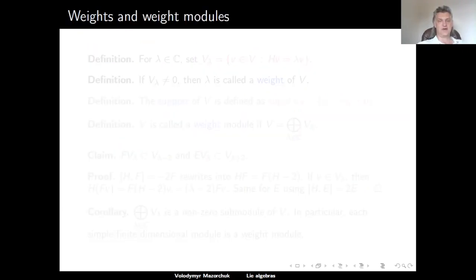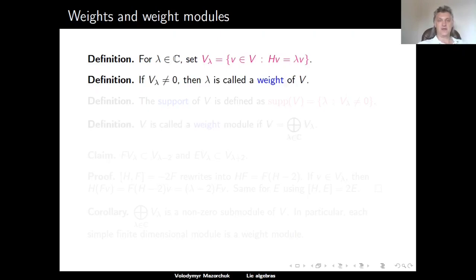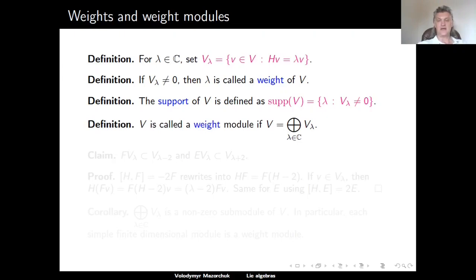Before discussing classification, we need to talk about general weights and weight modules. For a finite-dimensional SL2 module V and a complex number λ, we denote by V_λ the set of all v in V that are eigenvectors for H with eigenvalue λ. If V_λ is non-zero, then λ is called a weight of V, and the support of V is the set of all weights — equivalently, the spectrum of H. The module V is called a weight module if V is a direct sum of its weight spaces, or equivalently, if H acts diagonalizably on V.